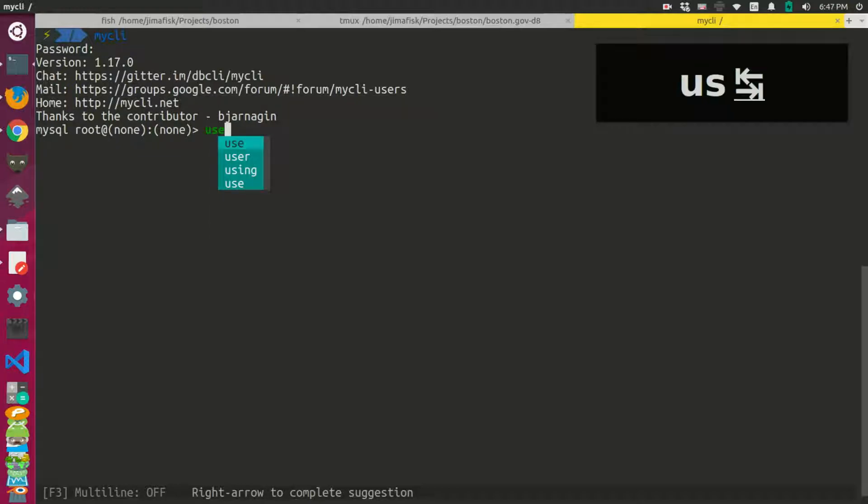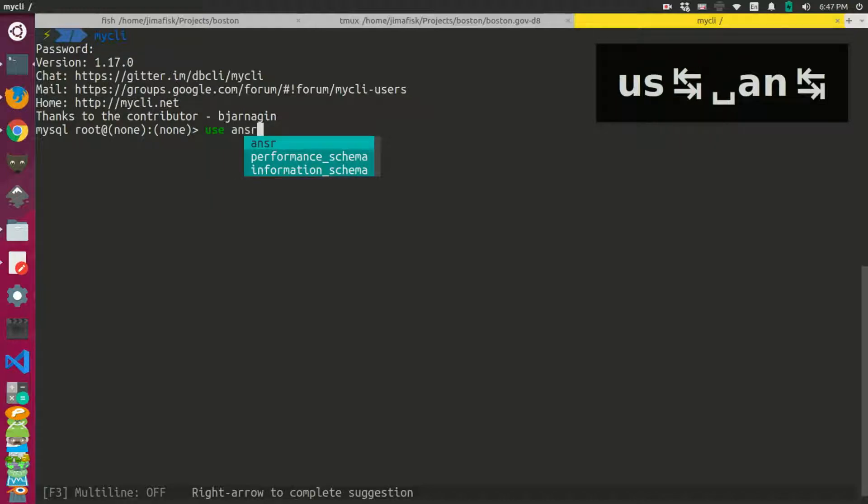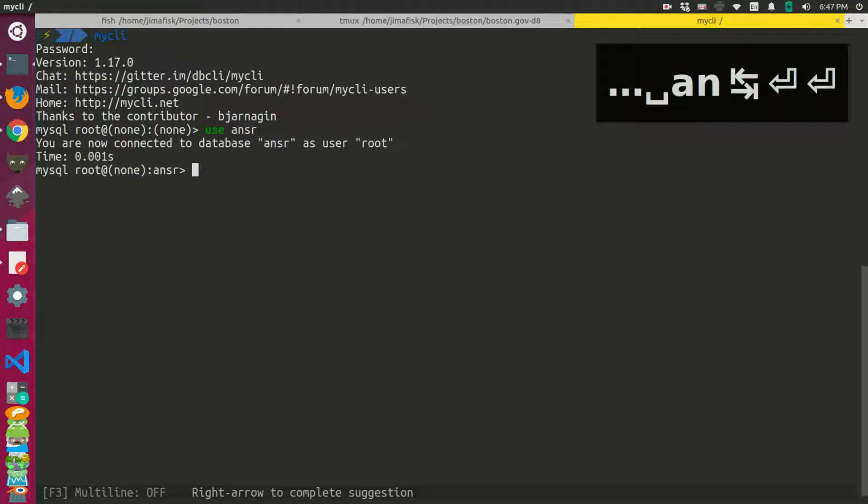So if I start using something like a use command, I can do that. And then it gives me the databases that I have on my system. So I can use the answer database.